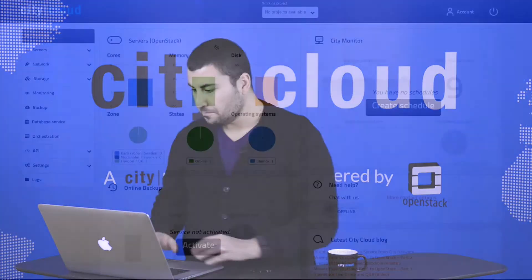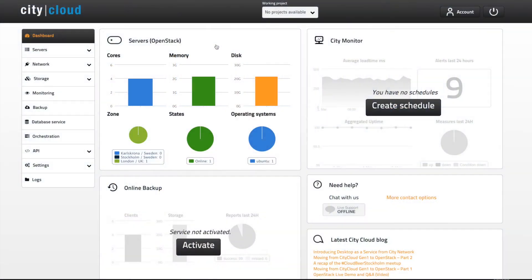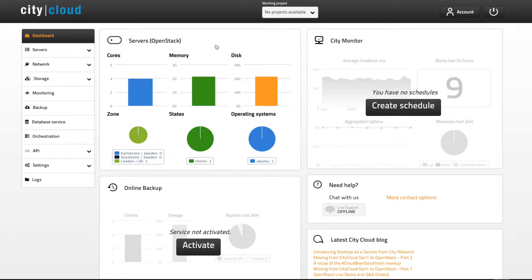In this episode we're going to take a look at some common actions when managing your servers in City Cloud OpenStack. We're back in the City control panel dashboard, the administration interface of City Cloud OpenStack.